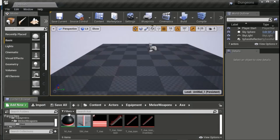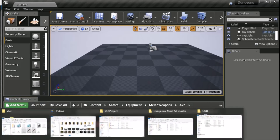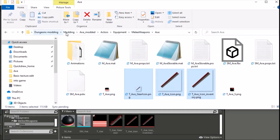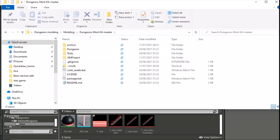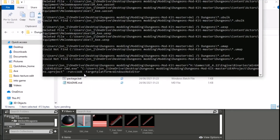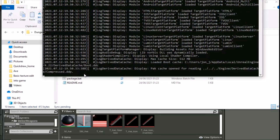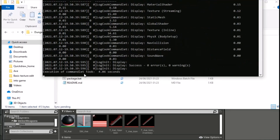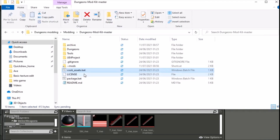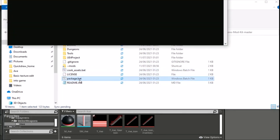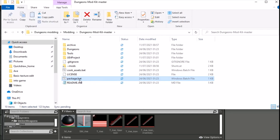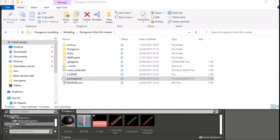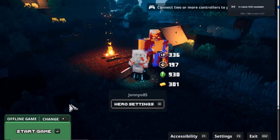Once all textures are saved, go back to the axe file, then go to Modding Mod Kit. Make sure Dungeons isn't running, then run Cook Assets. This processes everything including the new images into the pak file. After cooking completes — it doesn't take too long — run Package, which is very quick, to package everything up.